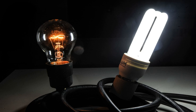The three main categories of electric lights are incandescent lamps, which produce light by a filament heated white hot by electric current, gas discharge lamps, which produce light by means of an electric arc through a gas, and LED lamps, which produce light by a flow of electrons across a band gap in a semiconductor.